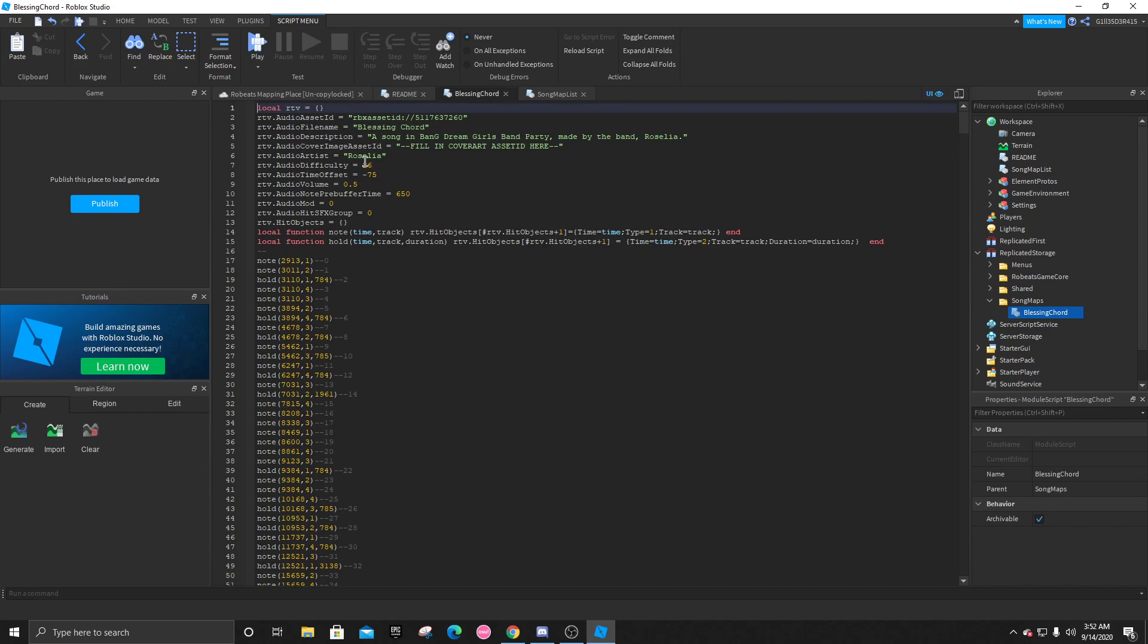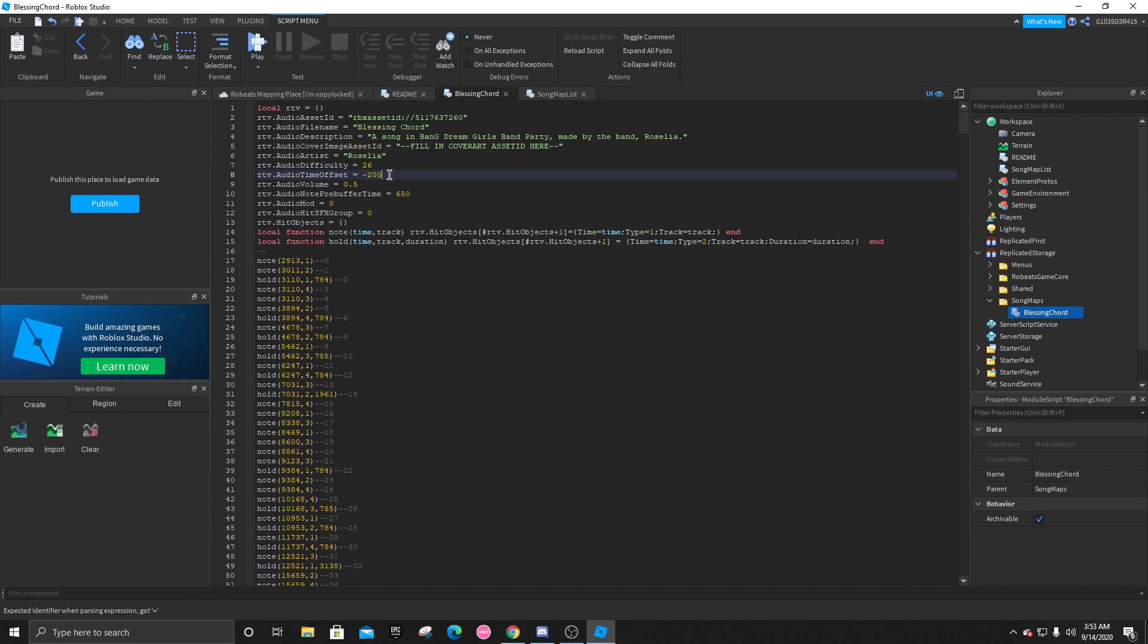You're going to go to the time offset. And the lower this number is, so like let's say negative 200, the later the map will start. And the higher the number, obviously, the sooner the map will start. We want to try to time this as well as we can so the map can match the audio.